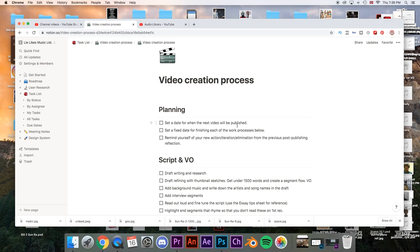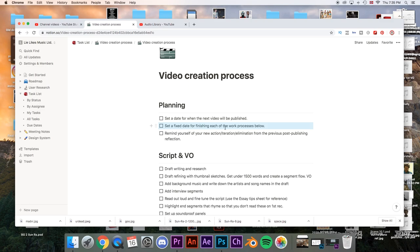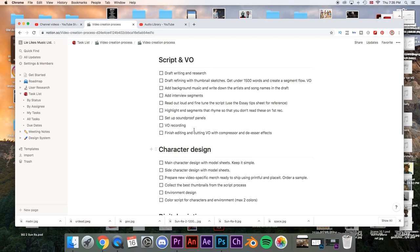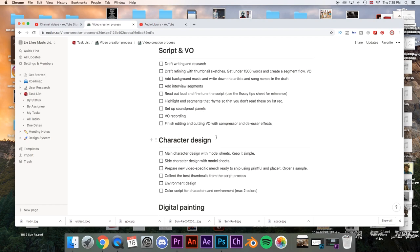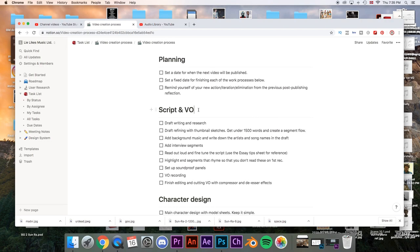You can only tell yourself that you've done as good as you can and then you publish it. It's very bad to just procrastinate and put the deadline further and further, postponing it. So you set a fixed date for finishing each of the work processes. I've got several sections here like script and voiceover, character design, digital painting, compositing and so on. I like to set a date for each of these parts.